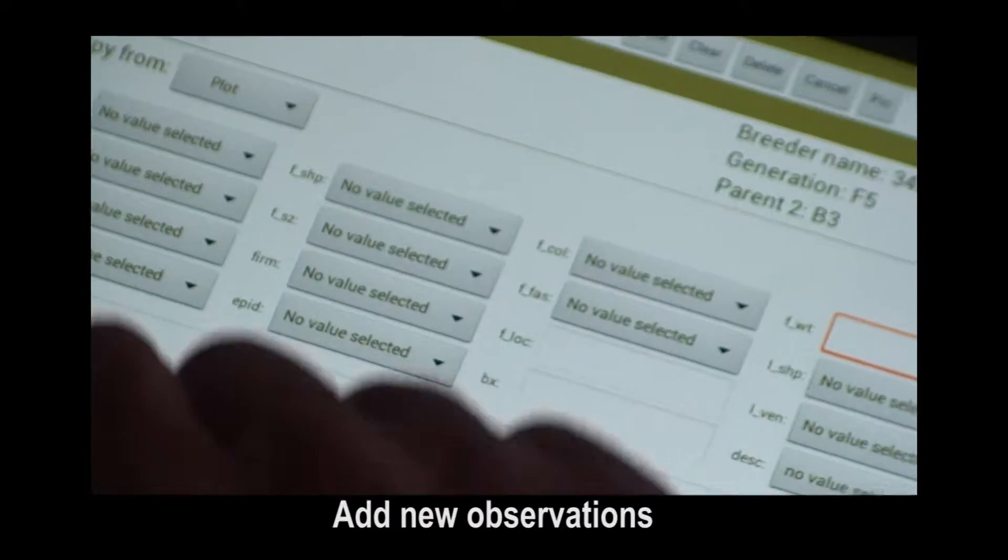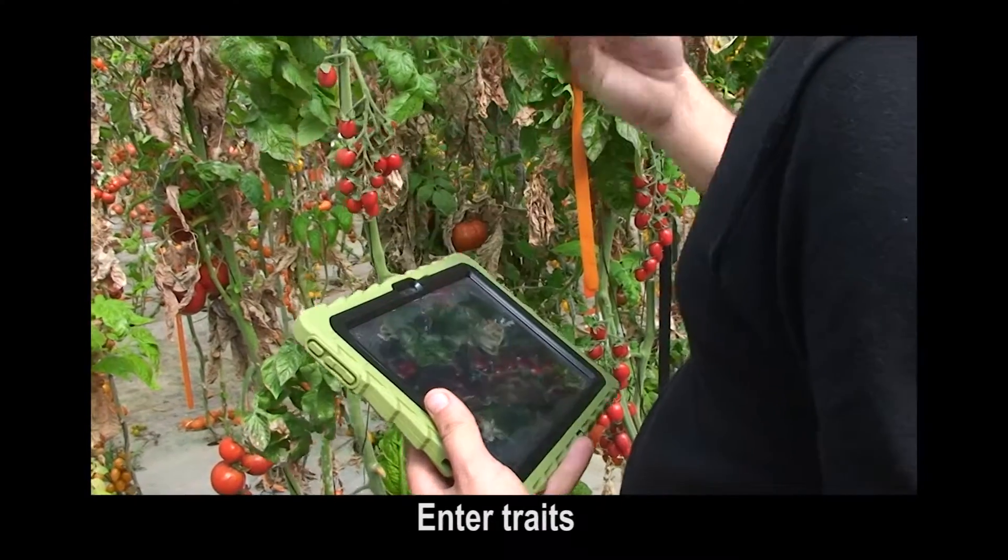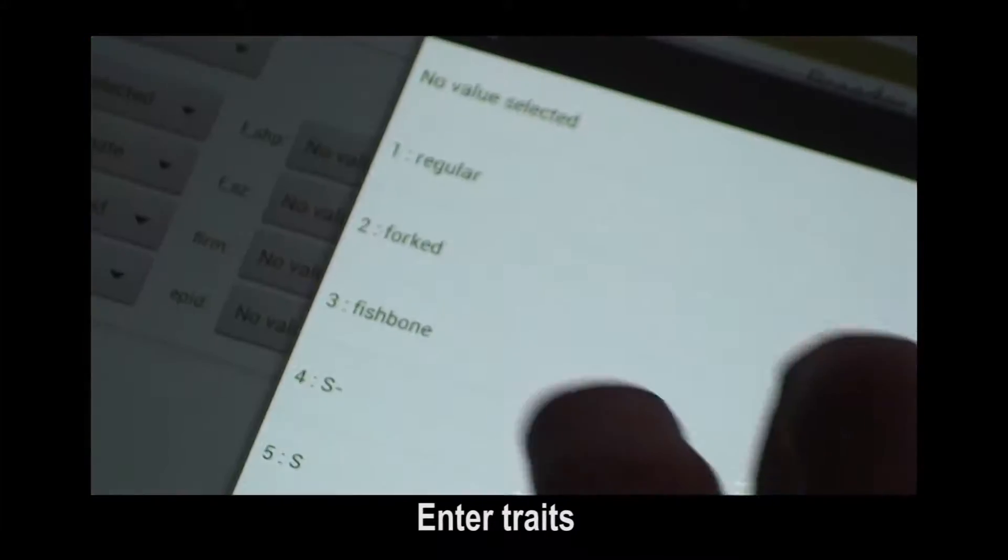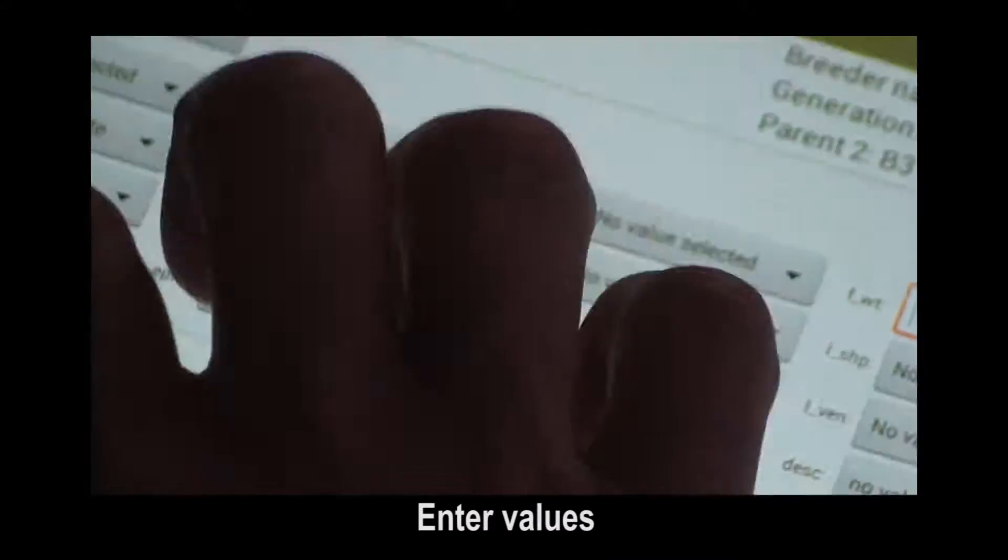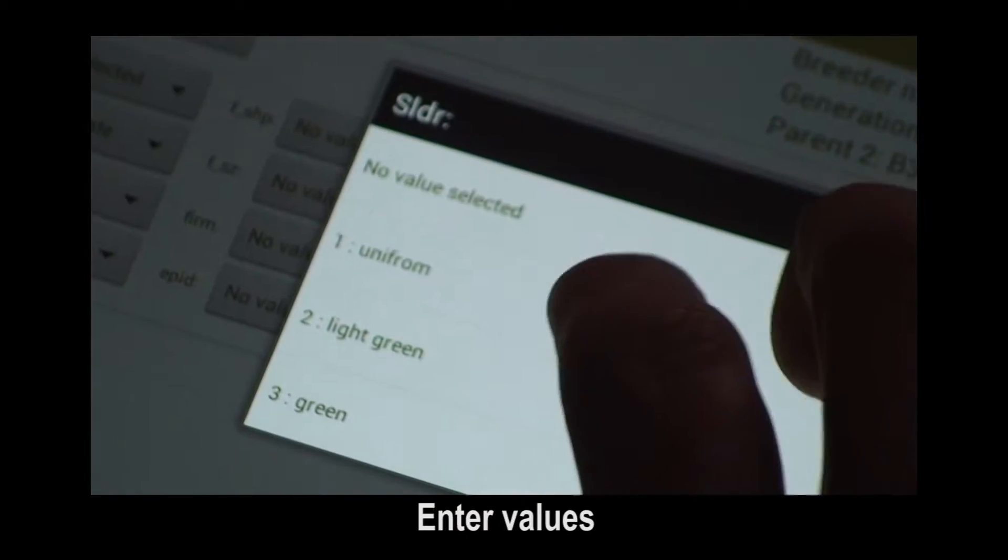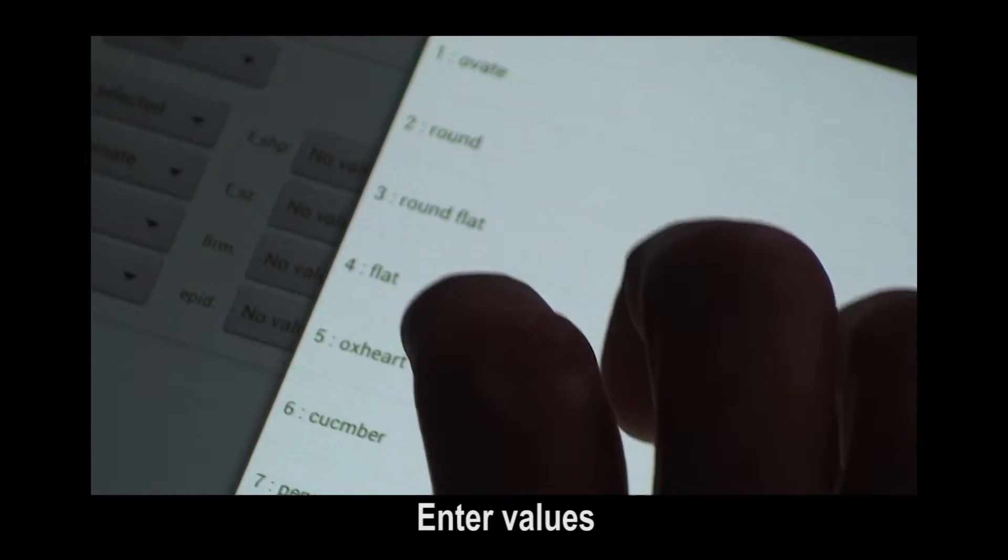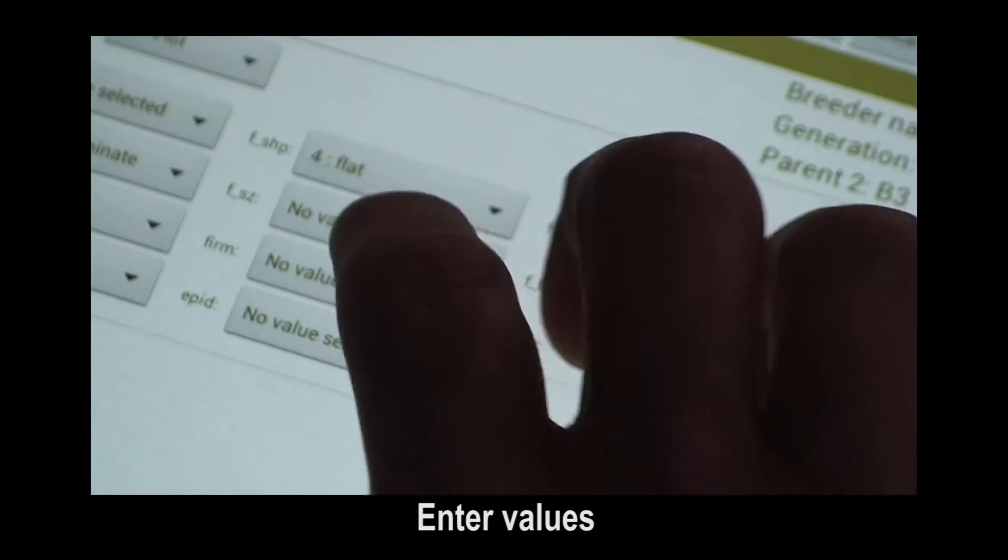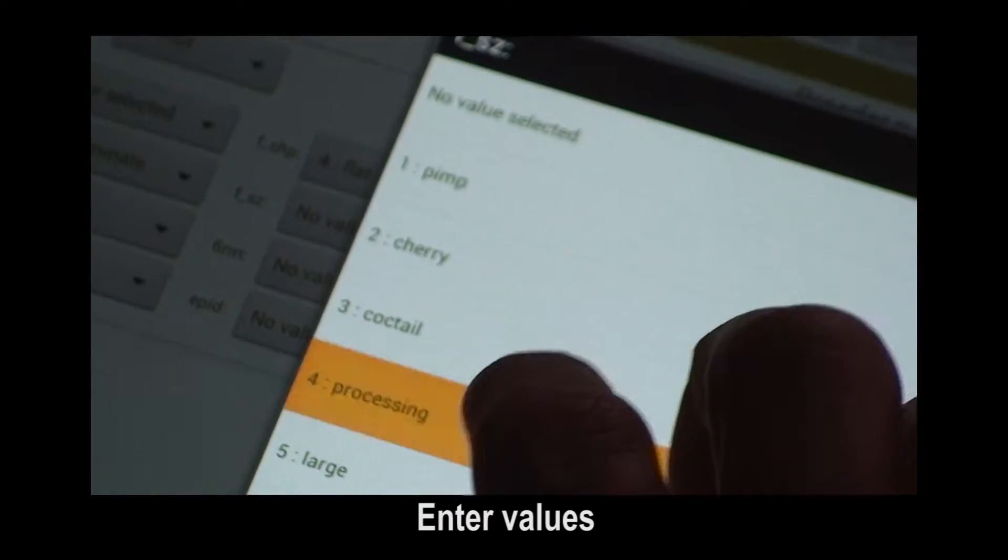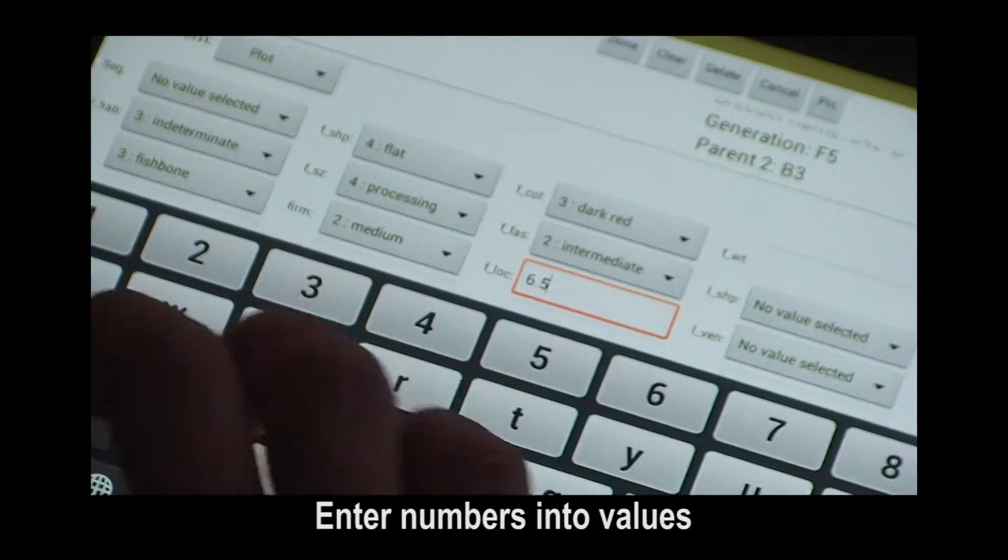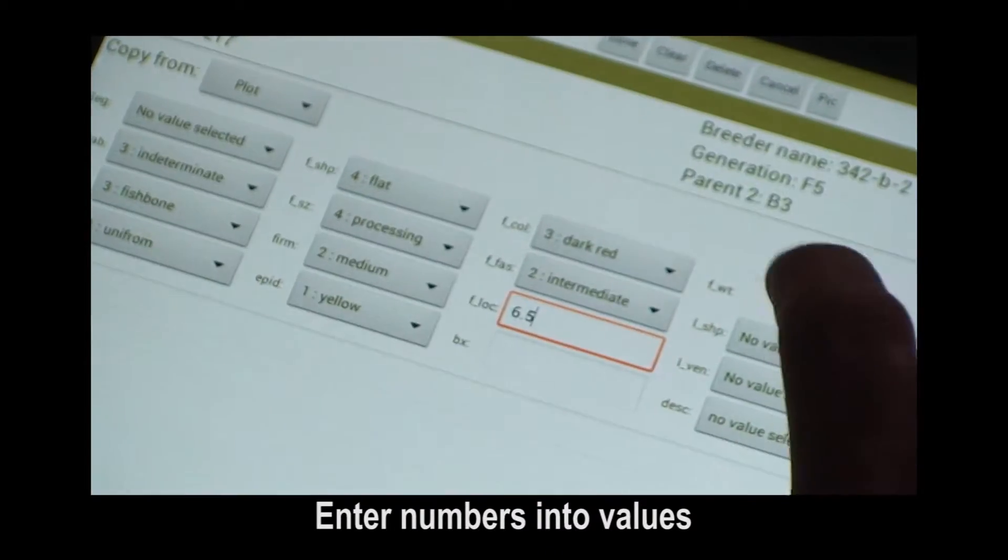To enter a new observation, select a value. Select the empty box to enter number values.